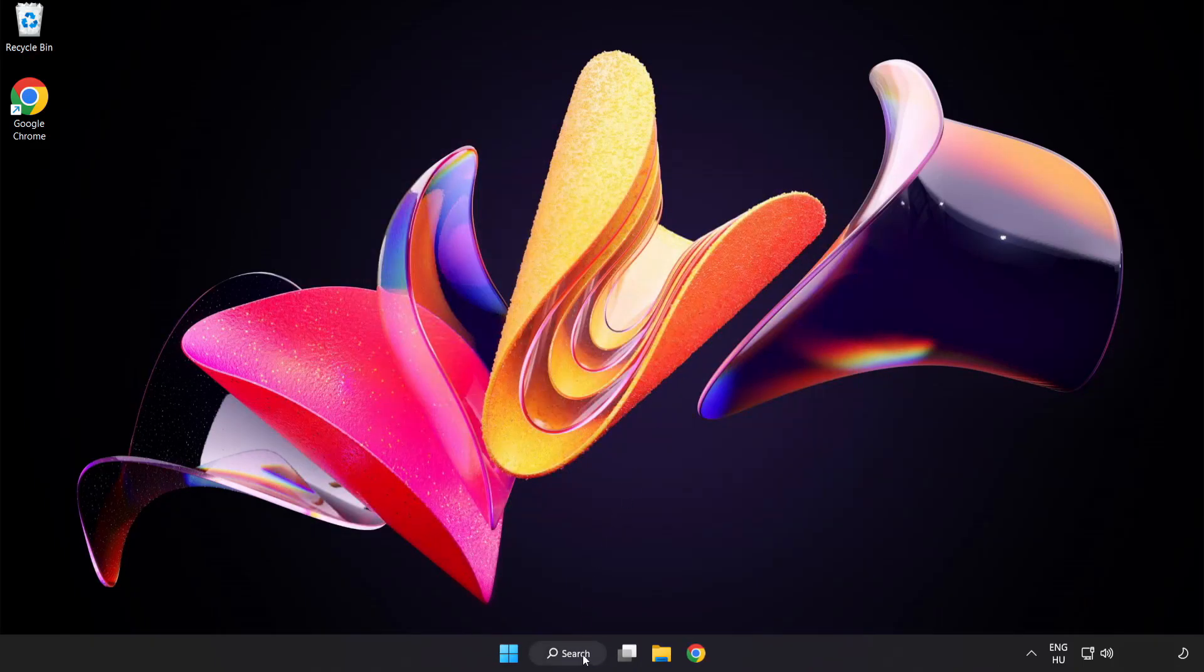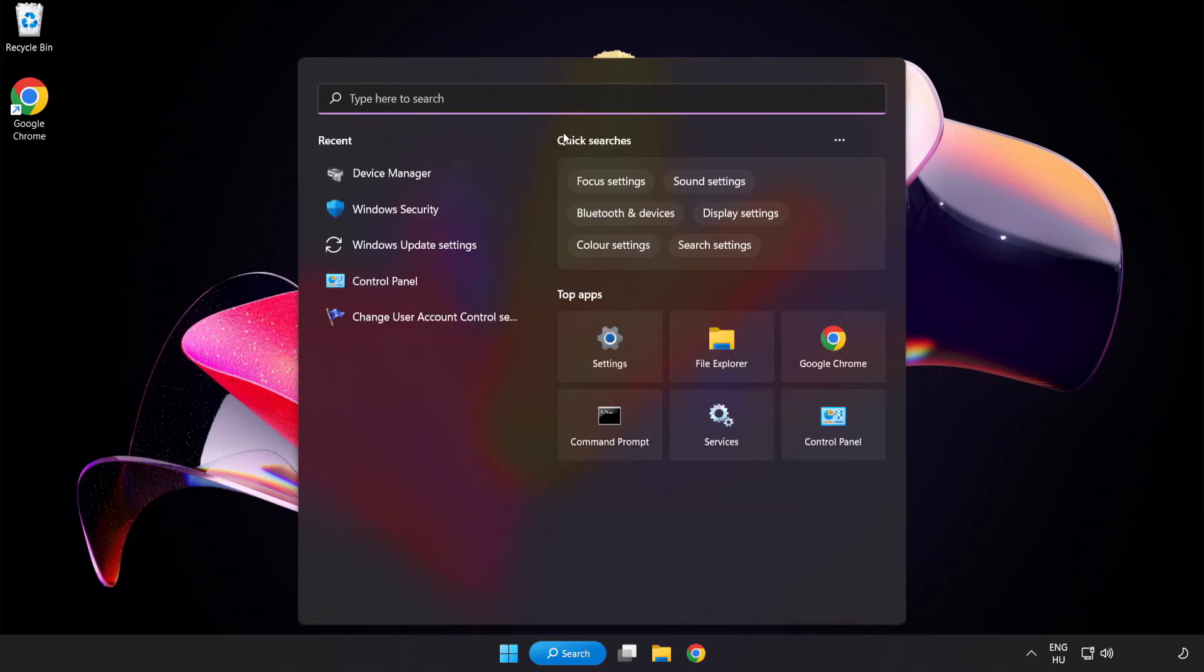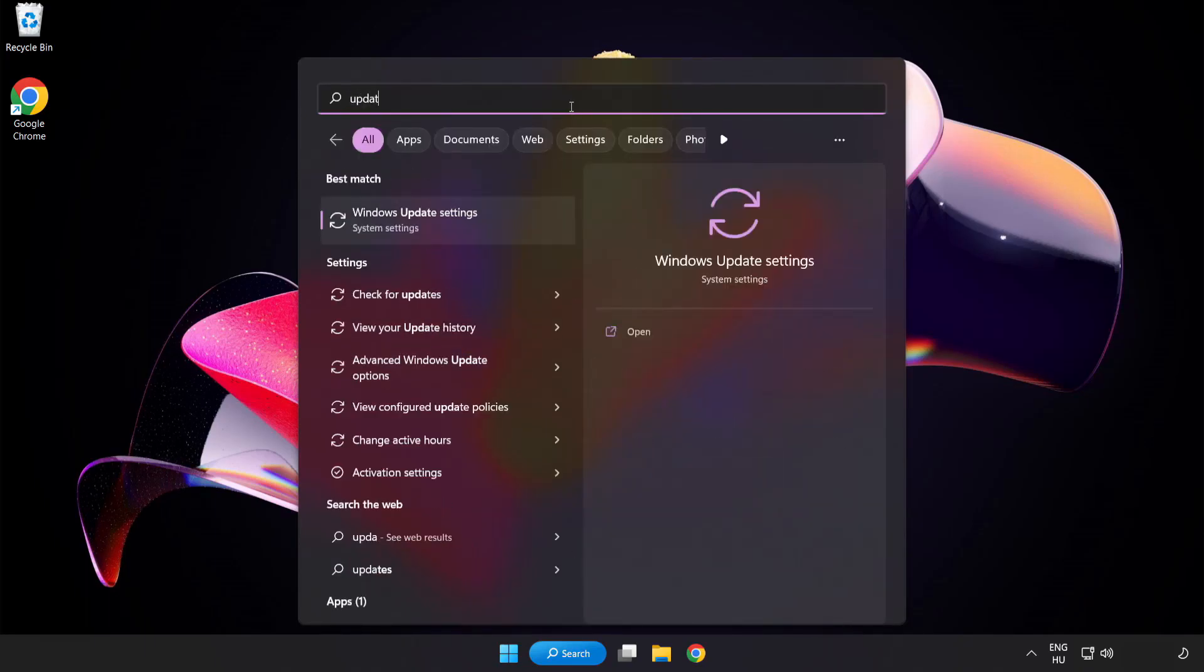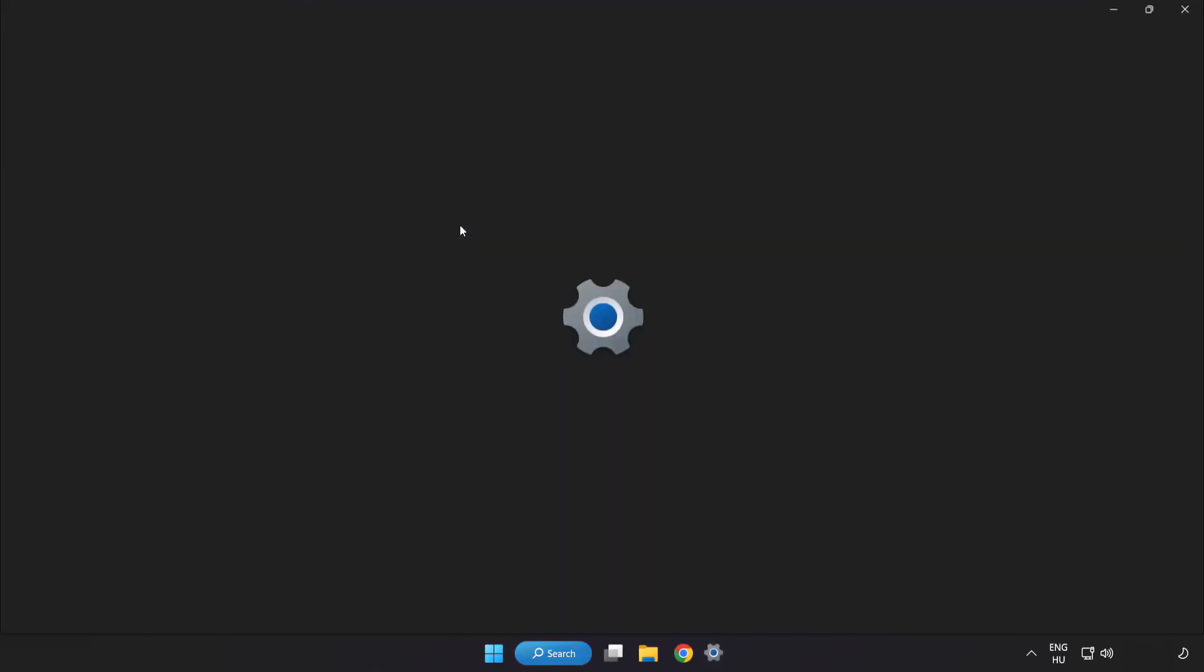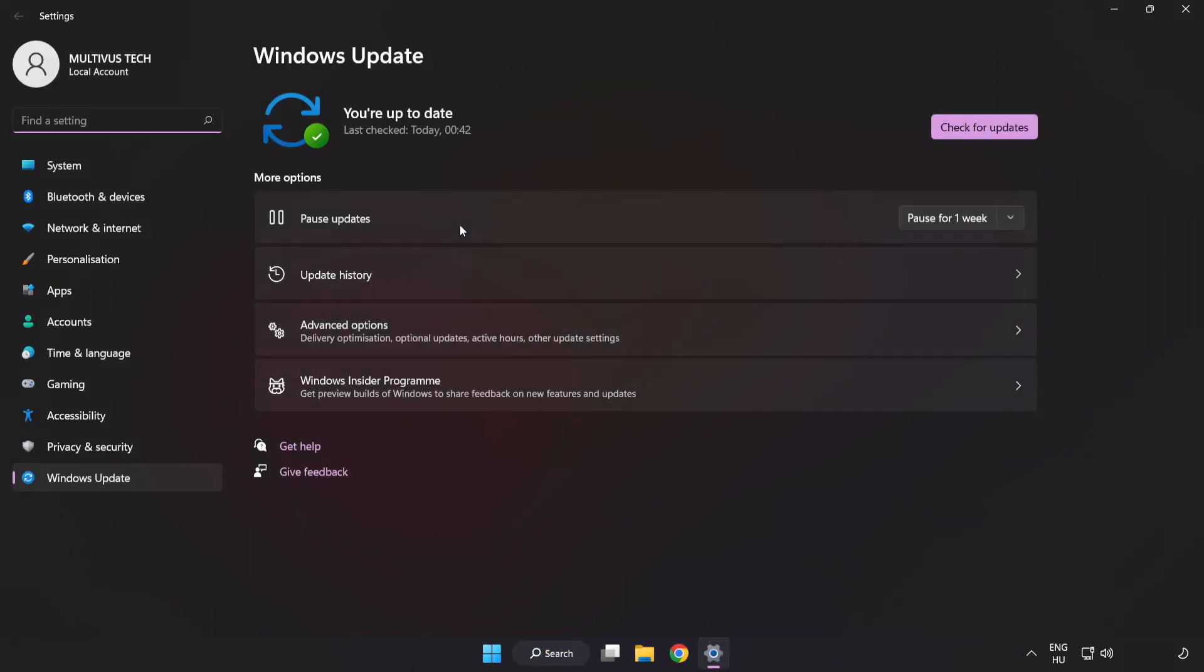Click search bar and type update. Click Windows update settings. Click check for updates.